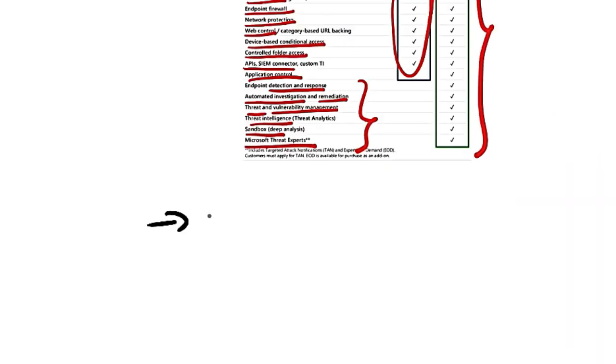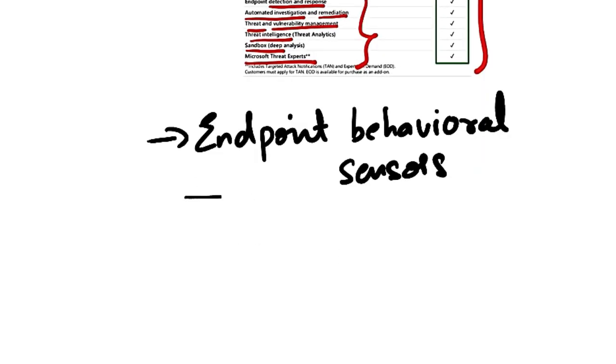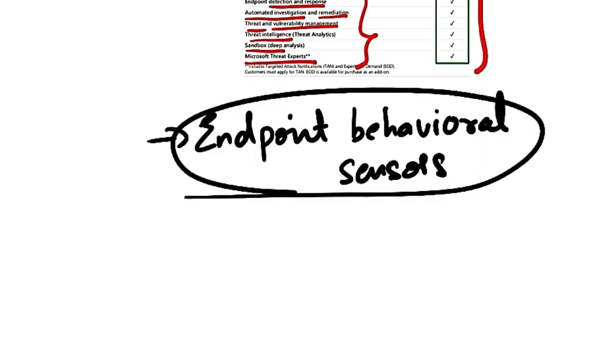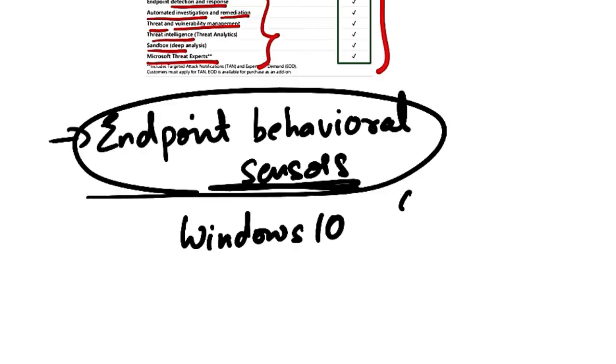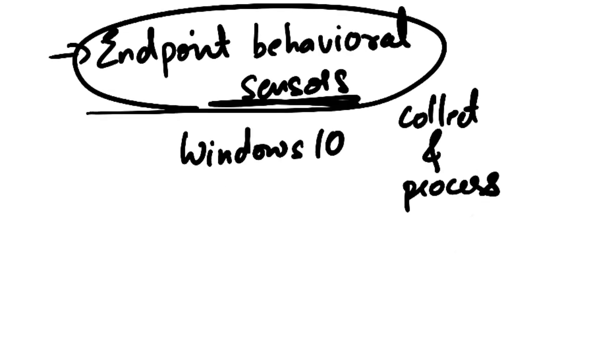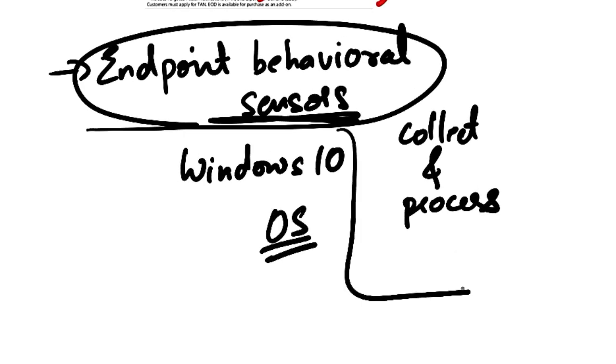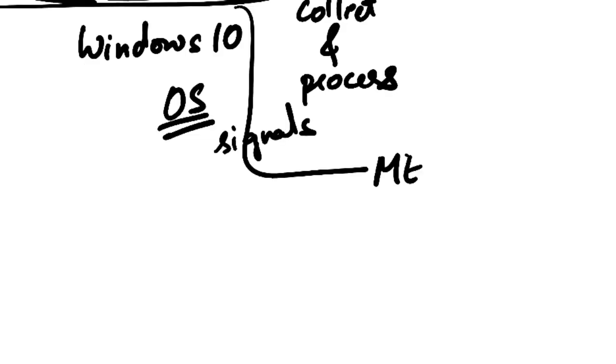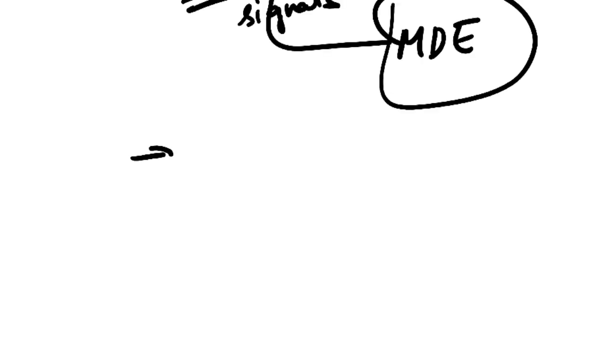So MDE uses Endpoint behavioral sensors. These sensors are built in Windows 10. These sensors collect and process behavioral signals from the operating system and send these signals or behavioral data to MDE. When I say MDE, this is your private isolated cloud instance of MDE that is given to you.